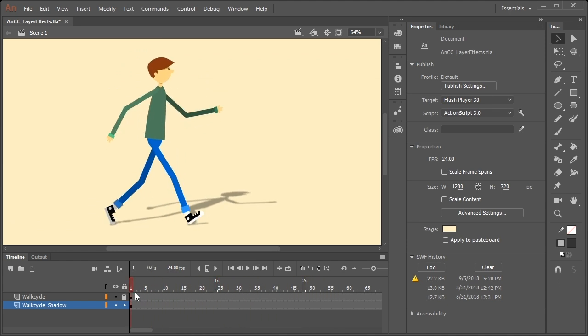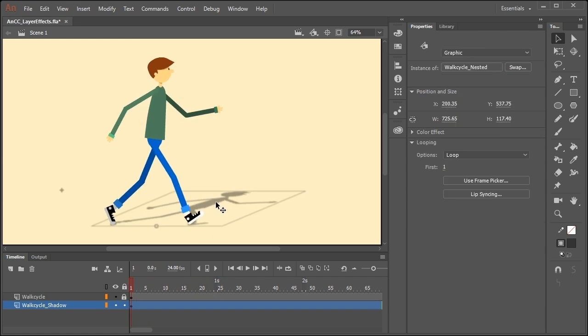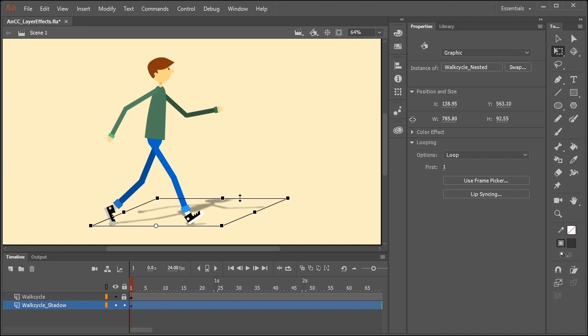And if for whatever reason you want to play around with the perspective of the shadow, it's easy to do. Just click on the symbol in this layer, select the free transform tool and adjust as necessary.